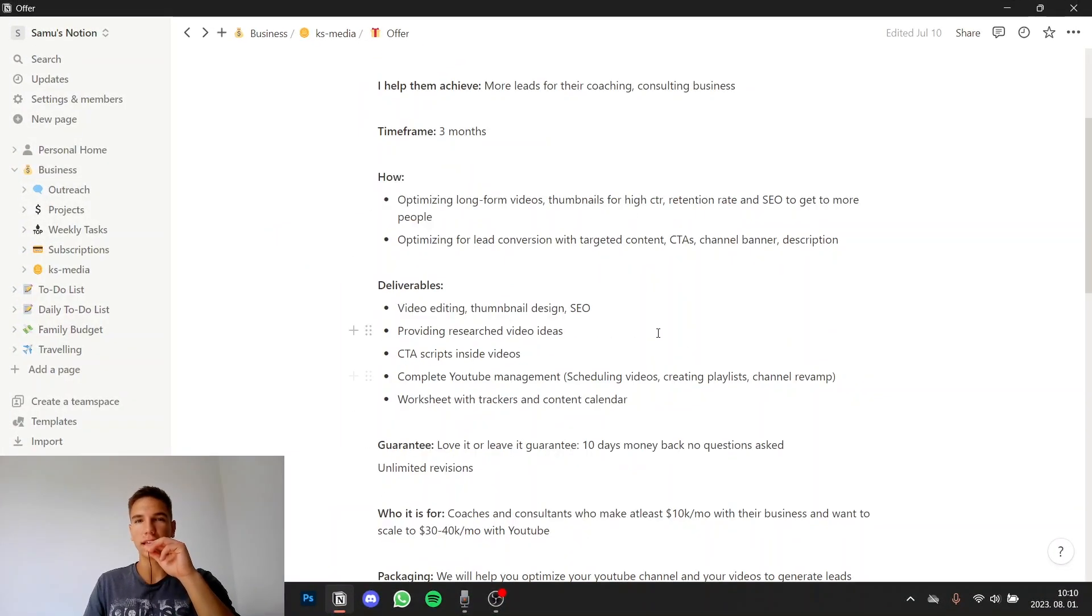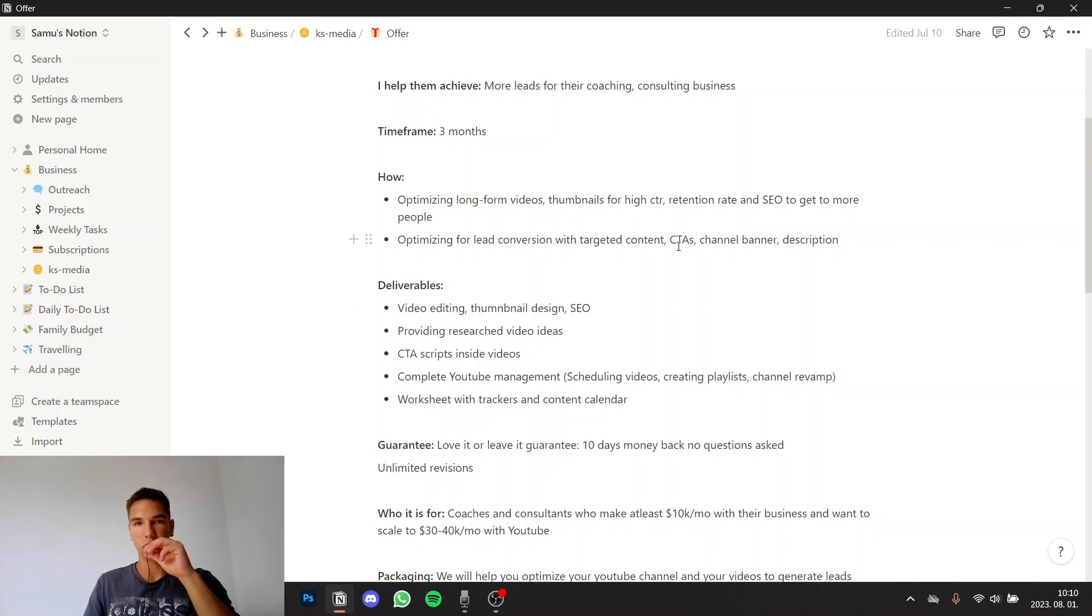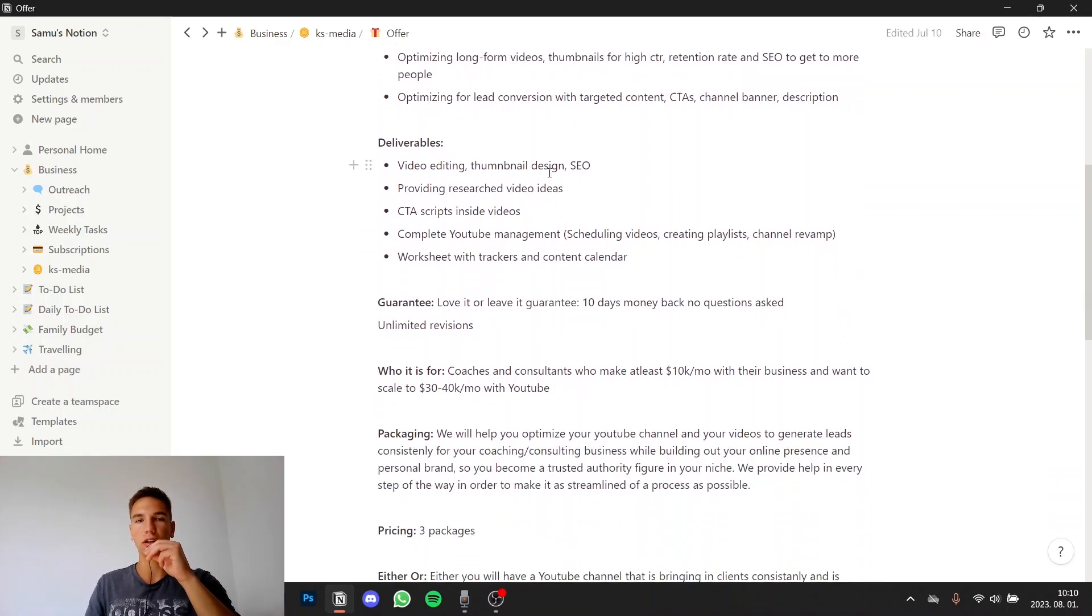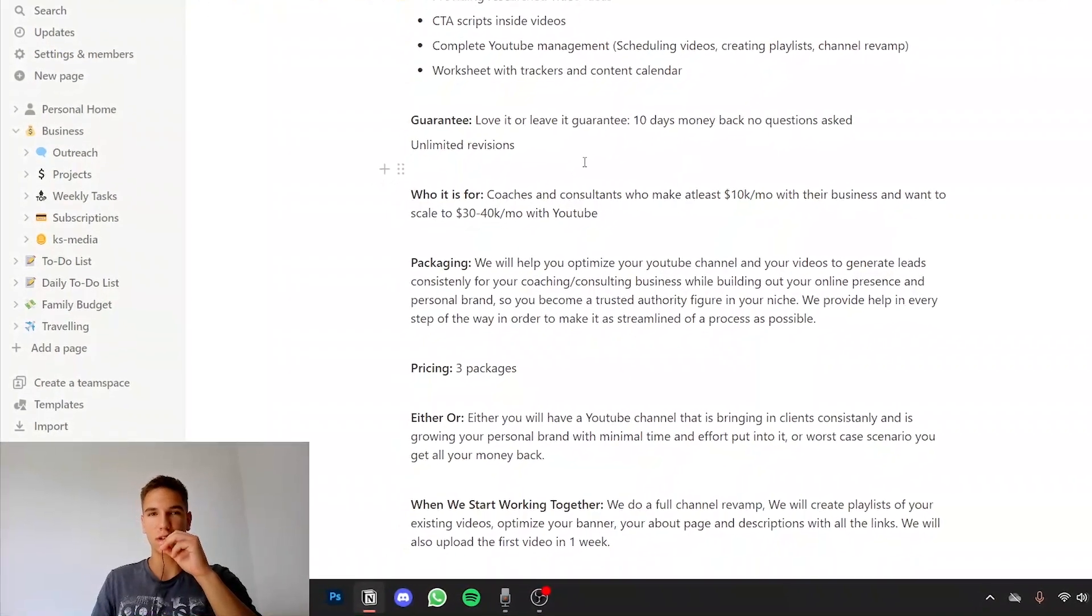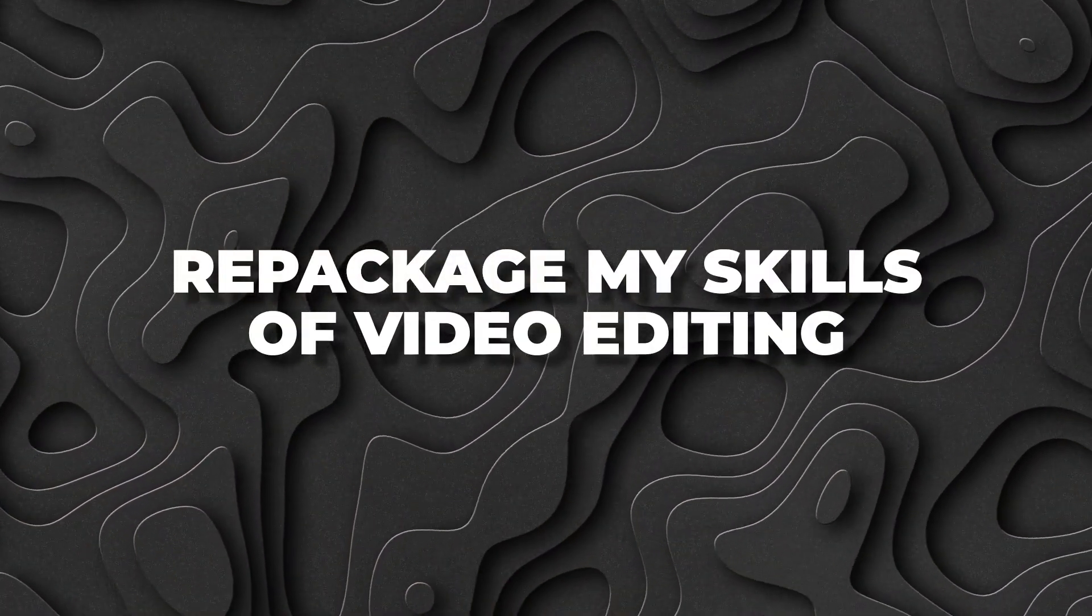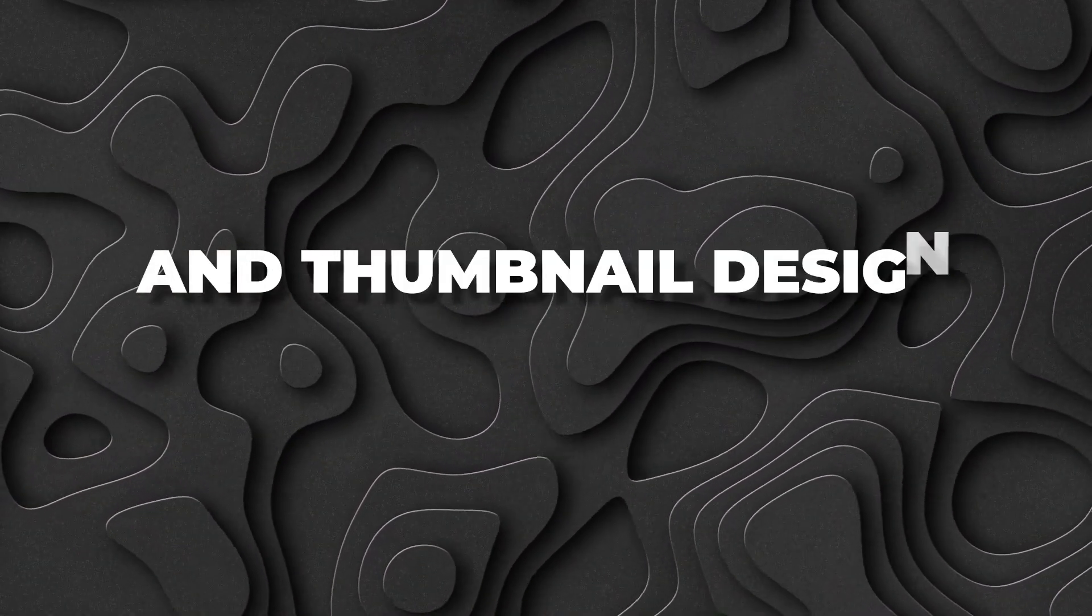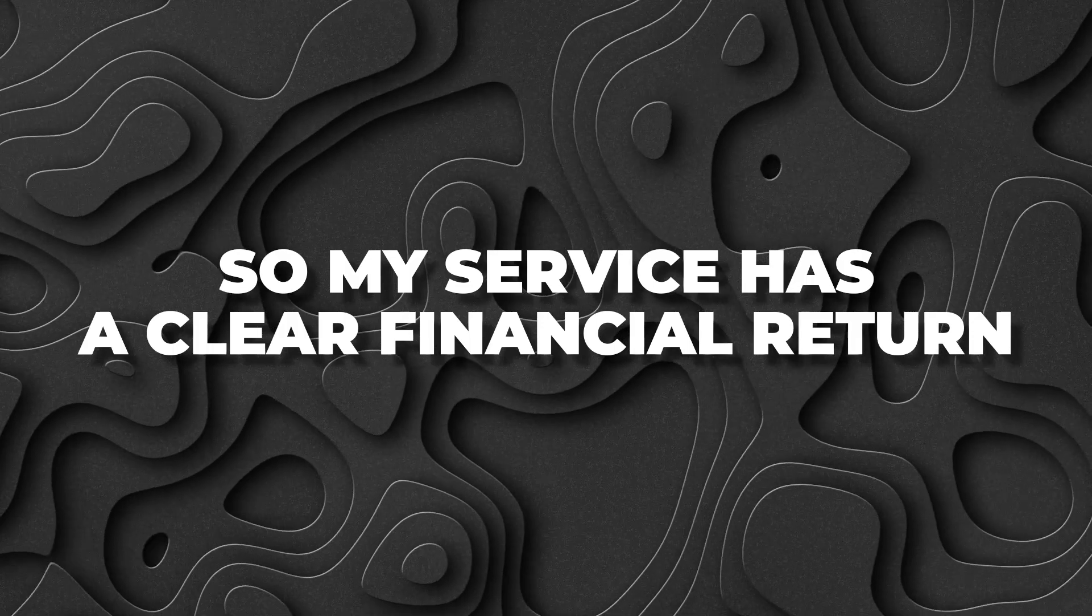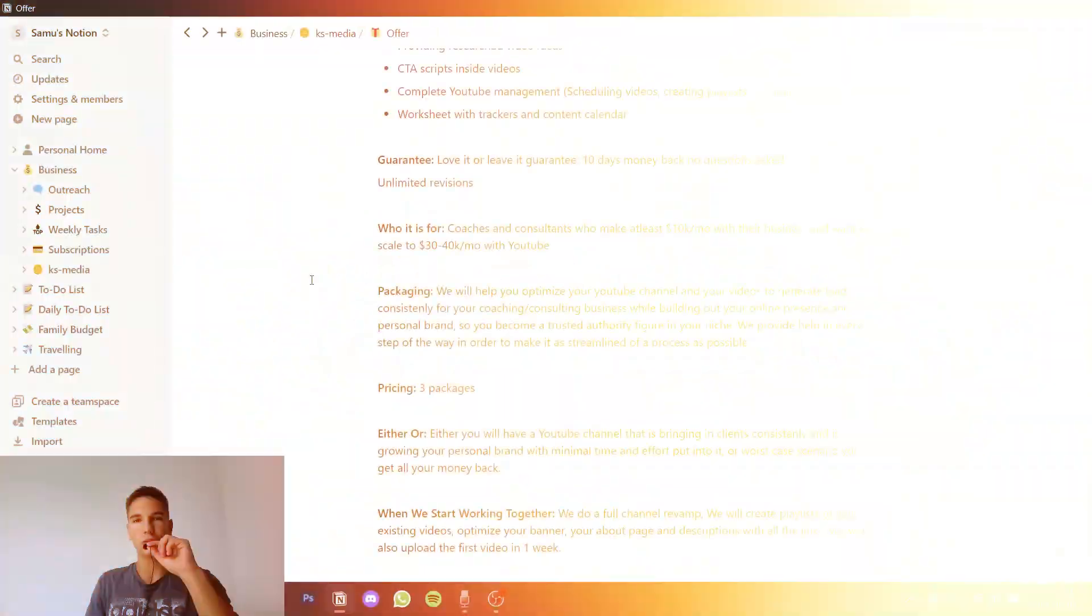So I not only edit the videos for them but I help with the thumbnails, the SEO and I also help them convert their views into paying clients basically. I manage their YouTube channel, schedule the videos, create a playlist etc. So with that I was basically able to repackage my skills of video editing and thumbnail design so my service has a clear financial return.